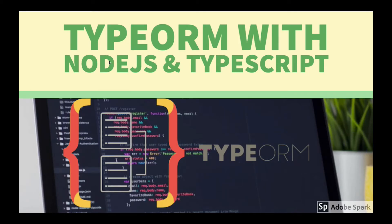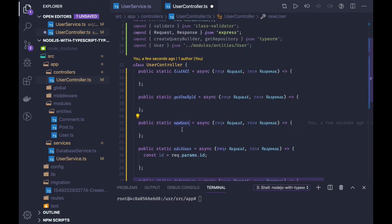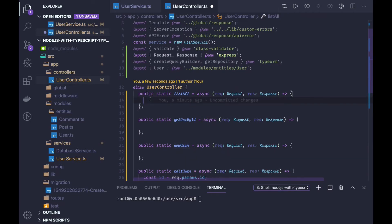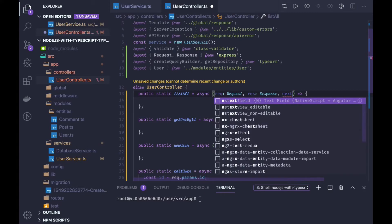Hello everyone. In this video we are going to write our controllers. Controllers will be using TypeORM's get repository methods to get the data and then send it to the different routes. I have created placeholders like list all, get one by id, new user, edit user — like CRUD operations — but we have to revisit how we are actually going to access the entities. First we will talk about list all, which will list data from the entity.